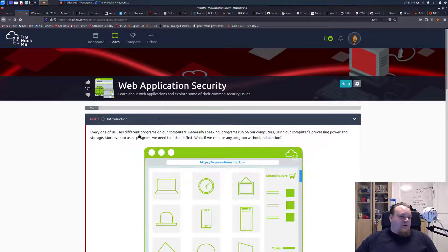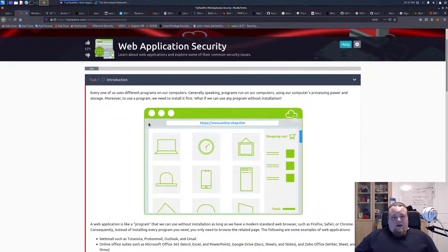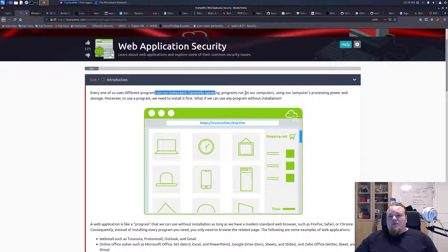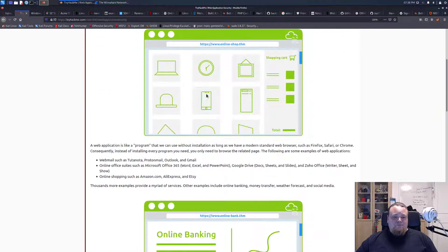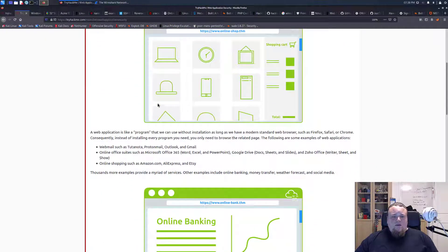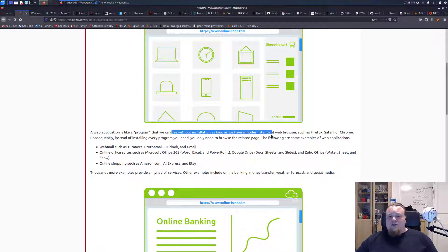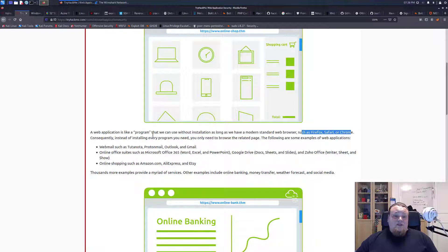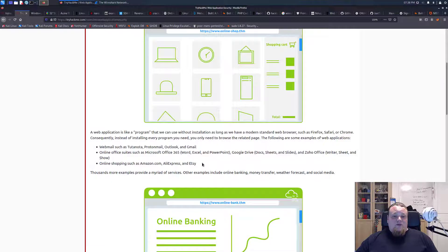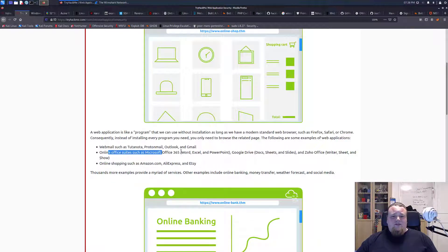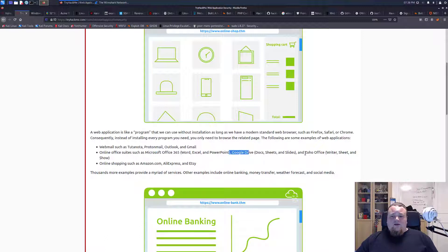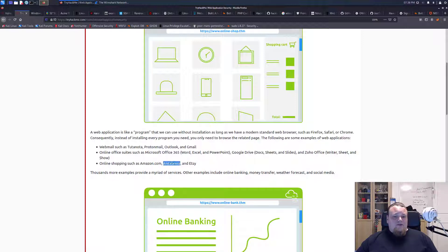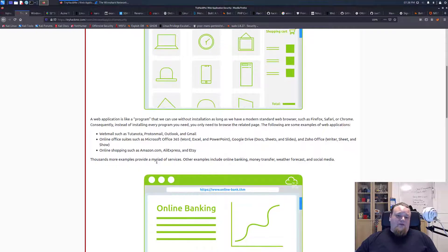The introduction here kind of tells you that everyone uses different programs from computers. What we're going to read here is that an application is a program to install it. Many programs run in the browser these days, mentioning some browsers here, mentioning different kinds of software we're using, webmails and Office 365, Google Drive, Zoho Office, online shopping on different kinds of Amazon, Aliexpress, Etsy and so on.